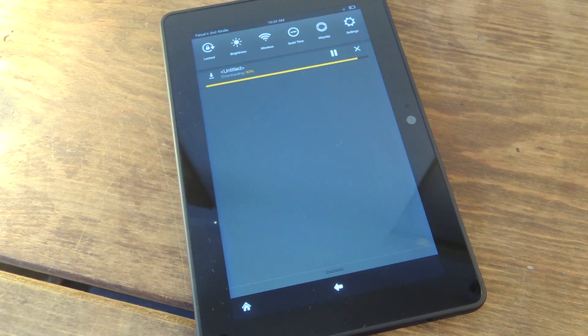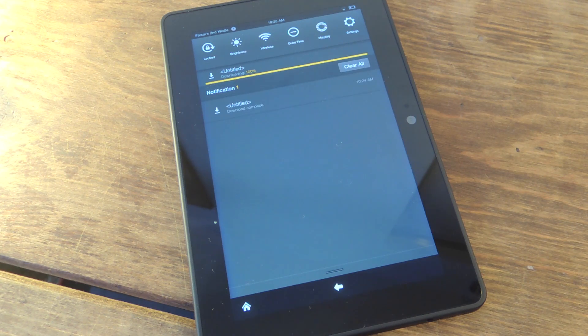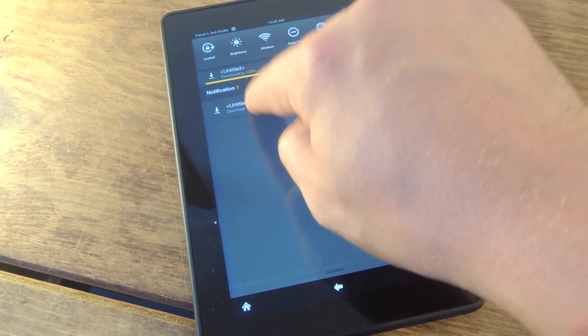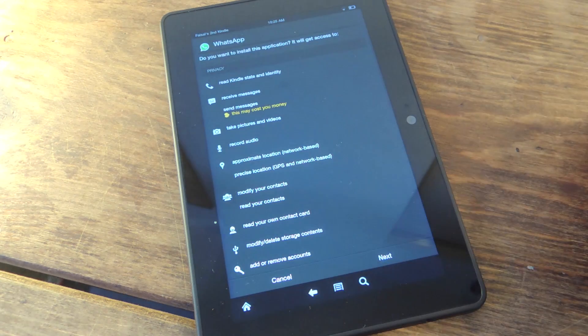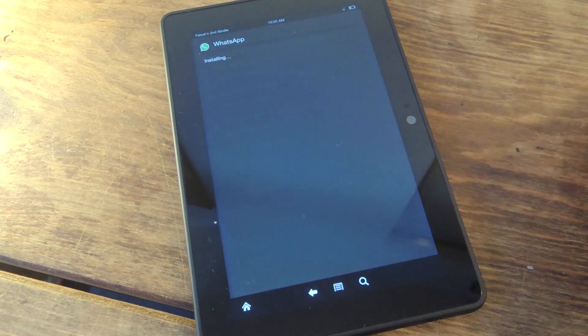So it's about to finish up downloading. After it does that, just go ahead and select it, and we're going to go and install it now.